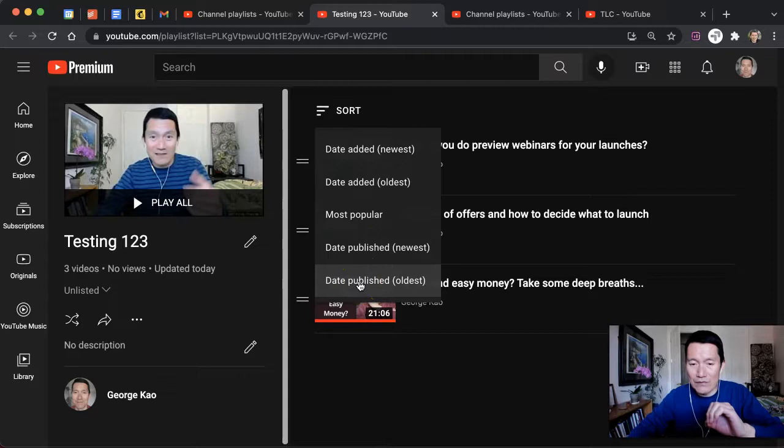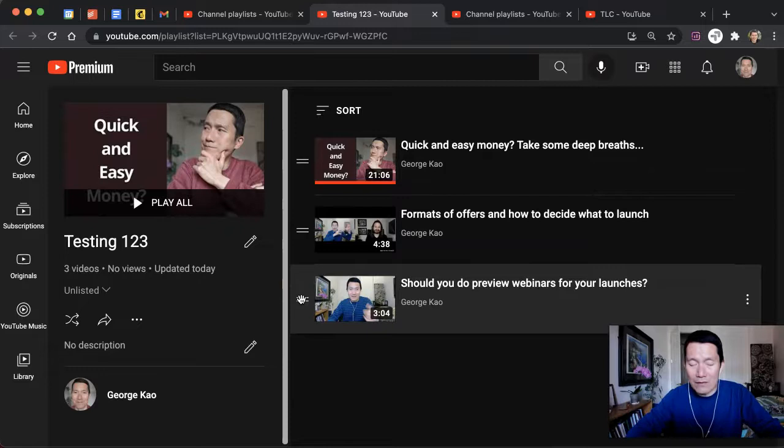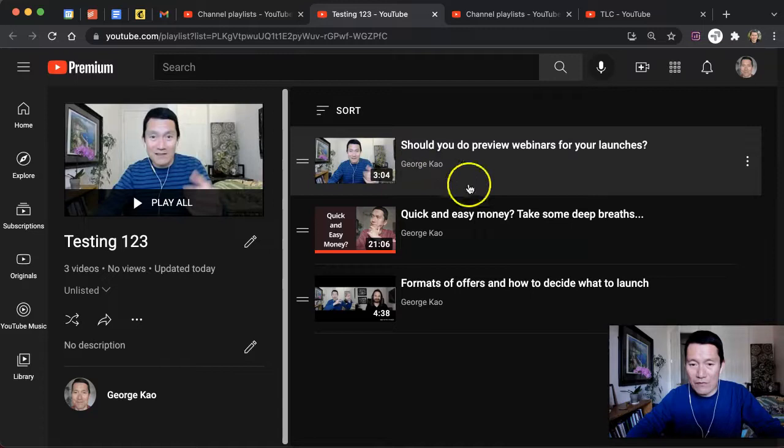But I can also get rid of the sort by simply clicking and dragging. Let's say I wanted this video to be the first video in the playlist, so I simply click and drag this area here, and then I can drop it off here. And so now when people play this playlist, this will start first, this will start second, and this will be third.